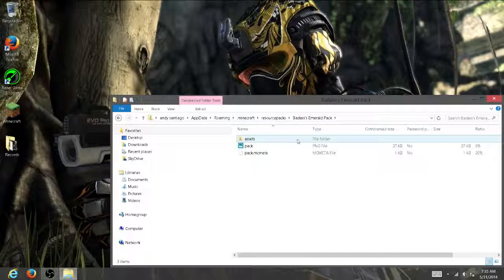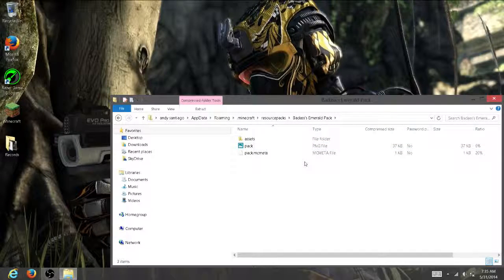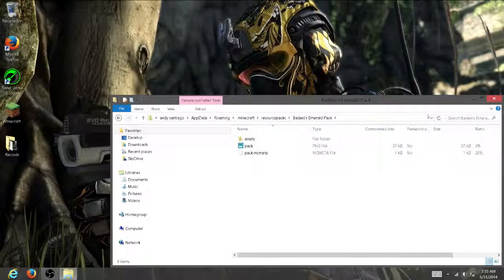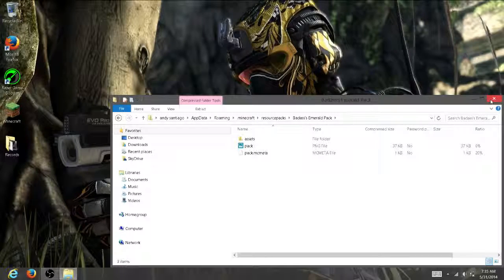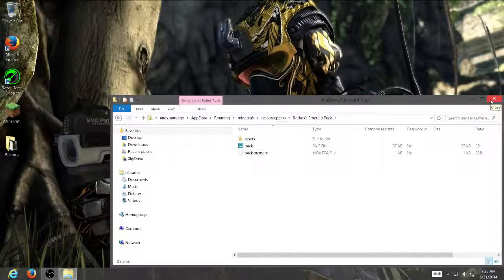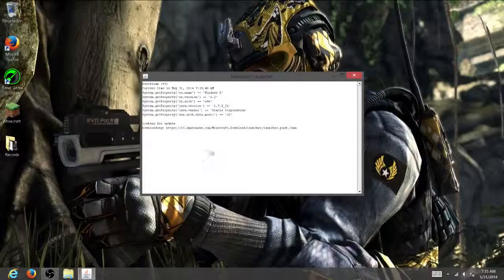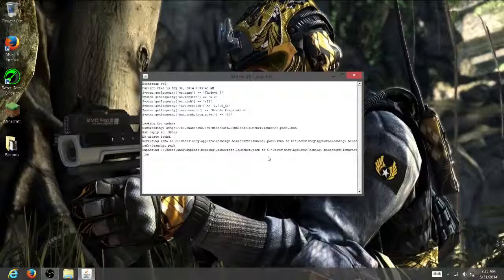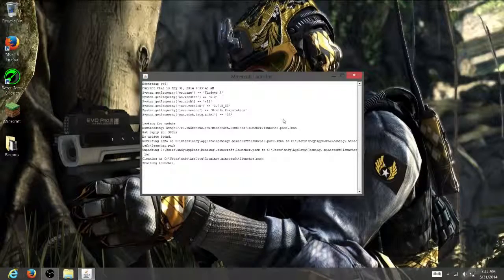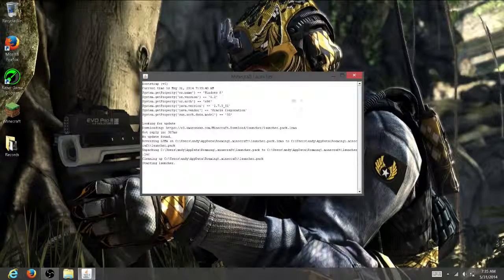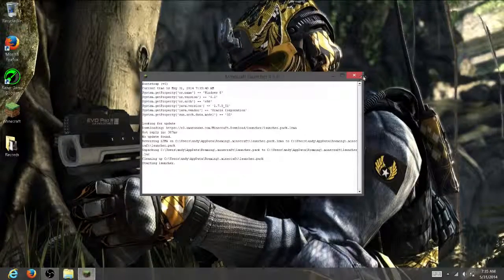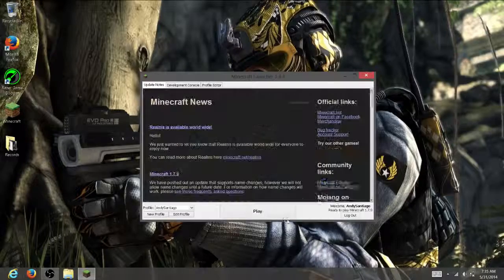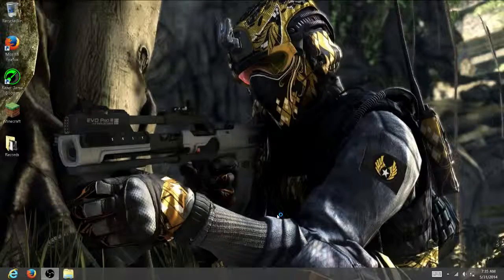Open it up, open up Minecraft. Click on play.